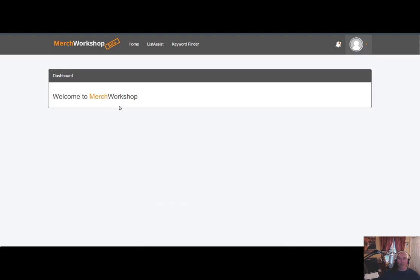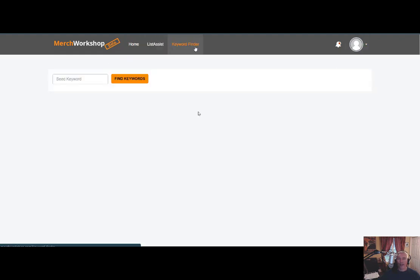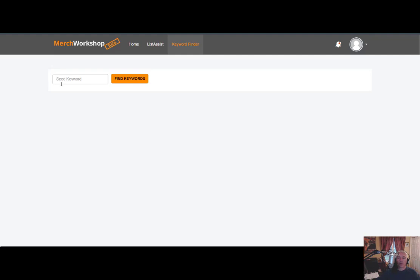In the Merch Workshop tool, you're going to have the homepage, of course, List Assist and Keyword Finder. We're going to talk about the Keyword Finder in this training video. This is probably one of the most important things people are confused about or have questions about as they relate to merch.